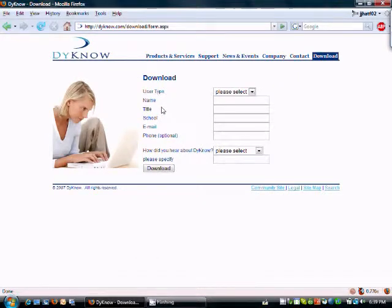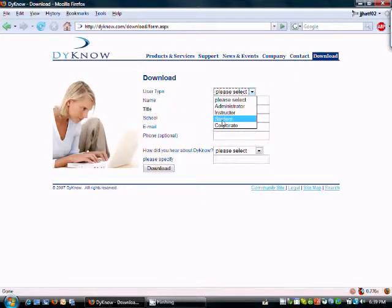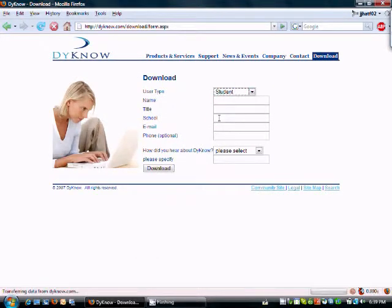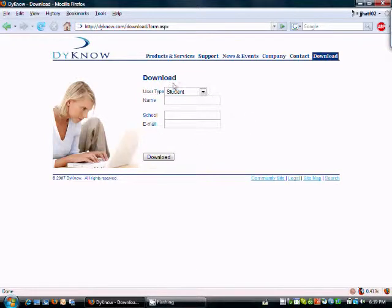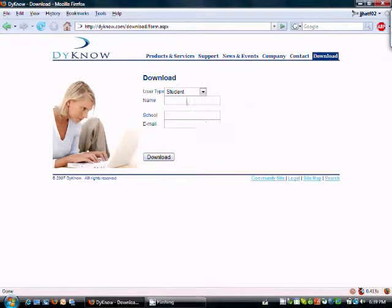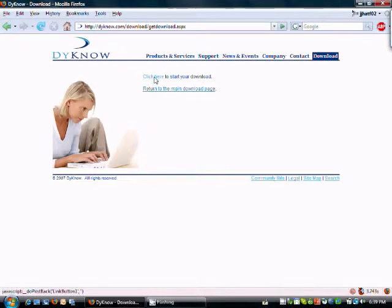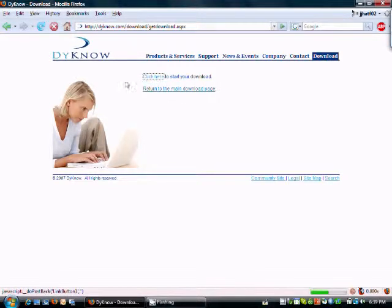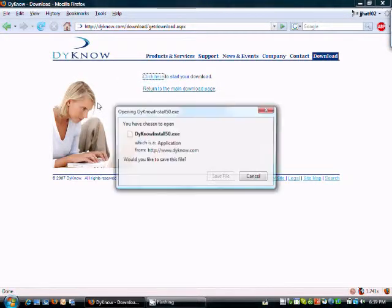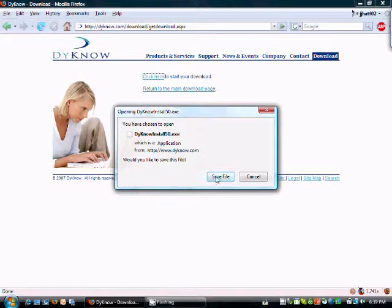Now here, you get to select your type of user. In this case, it's going to be a student user. Now you're going to fill in this information and click the download link. I'm going to skip past this part. Just click the download button after I entered in my information and it redirected me to this page. I click there to start my download, and I save the file.